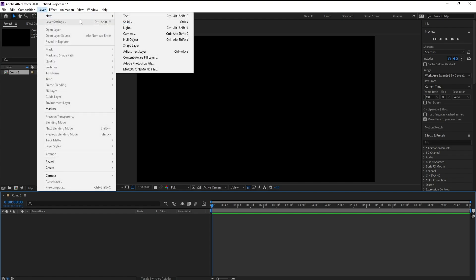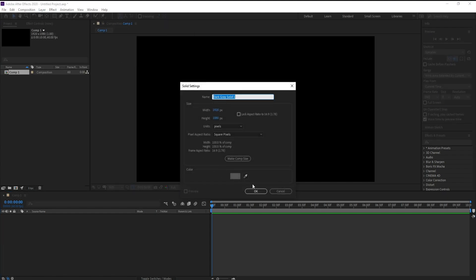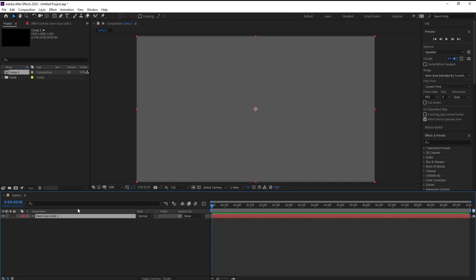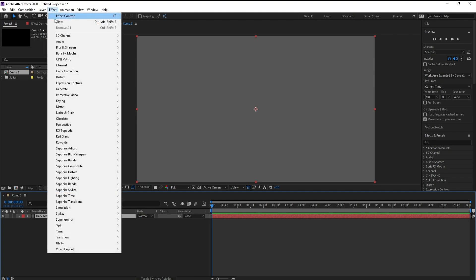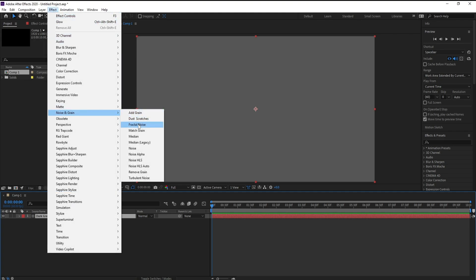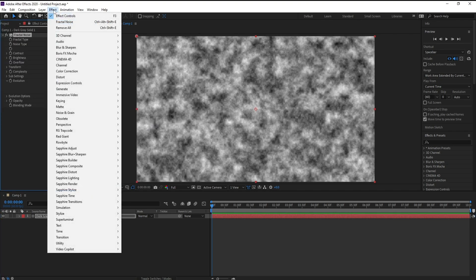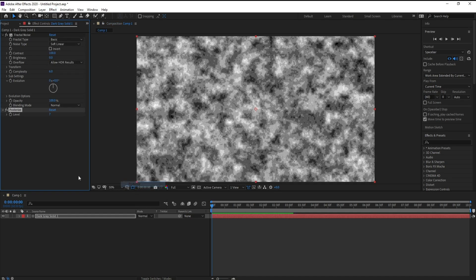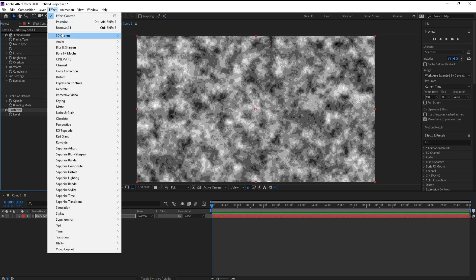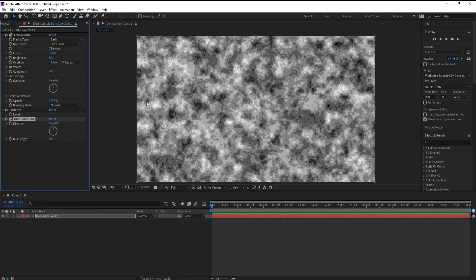Layer, new solid, doesn't matter the color, it's okay. Now go to effect, noise and grain, and fractal noise effect. Then stylize and posterize, and effects blur and sharpen, and directional blur.